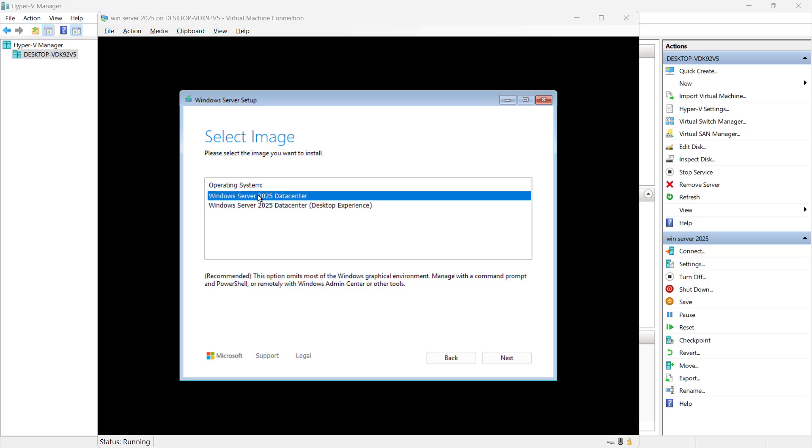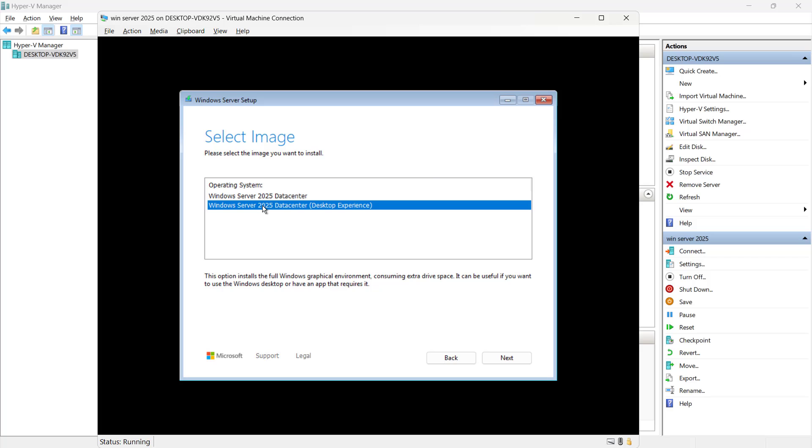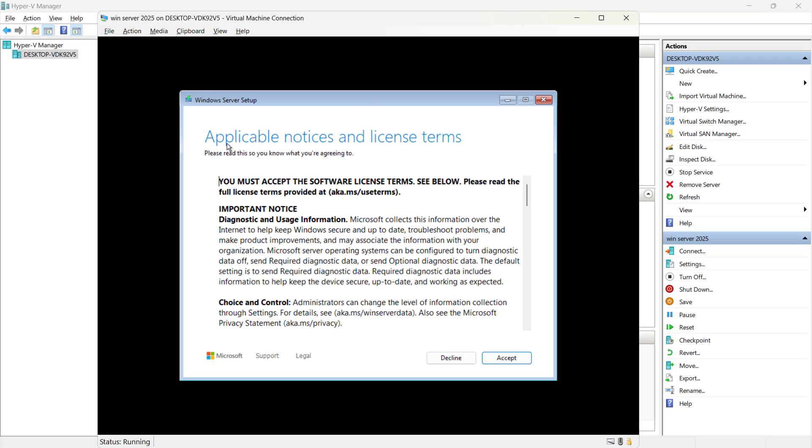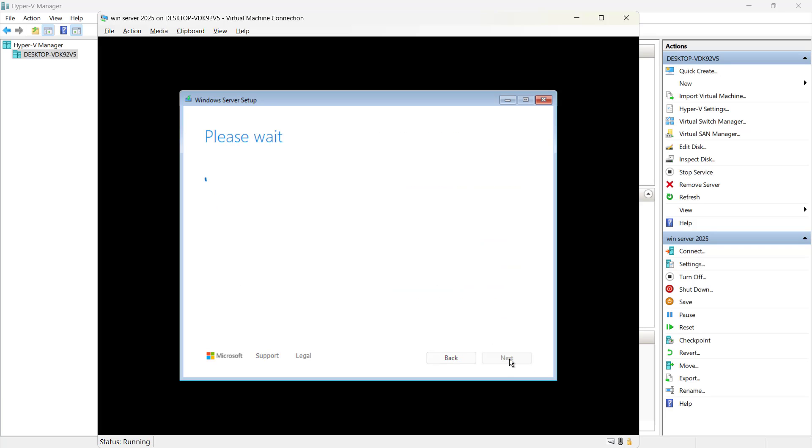Here it has both flavors like desktop experience or only the command prompt. So let's select the desktop experience and proceed further. And here we have the applicable notice and license term. We have to accept it.